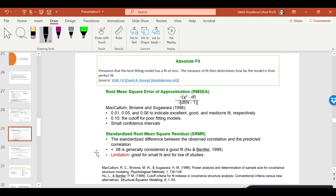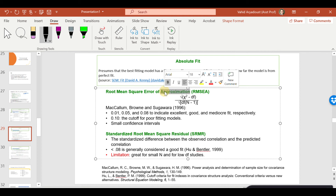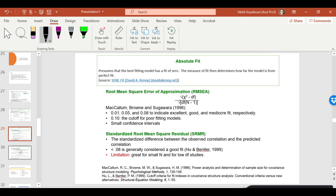There's also the confidence interval for RMSEA — the lower and upper boundary. Software like AMOS and Jamovi provide this. The smaller that interval, the more confidence you have in the reliability of RMSEA. SRMR is another absolute fit index referring to the standardized differences between the observed and predicted correlations. Generally we want SRMR below 0.08. Its limitation is that with higher degrees of freedom, the SRMR value can also increase.